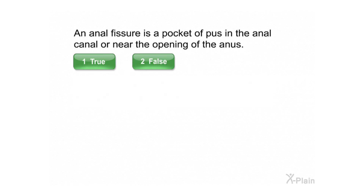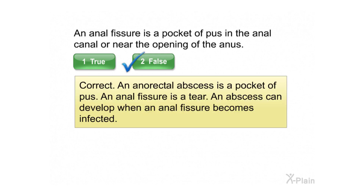An anal fissure is a pocket of pus in the anal canal or near the opening of the anus. Select true or false. Correct. An anorectal abscess is a pocket of pus. An anal fissure is a tear. An abscess can develop when an anal fissure becomes infected.